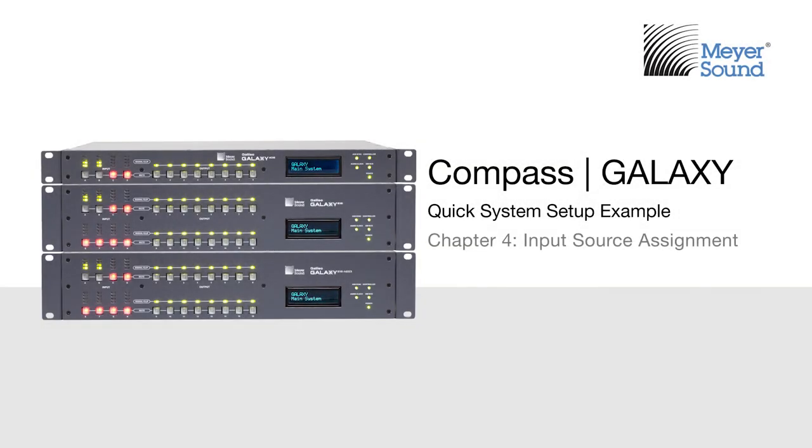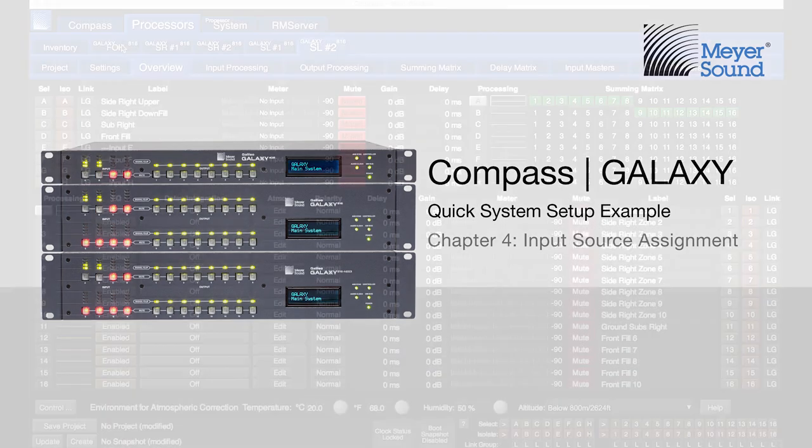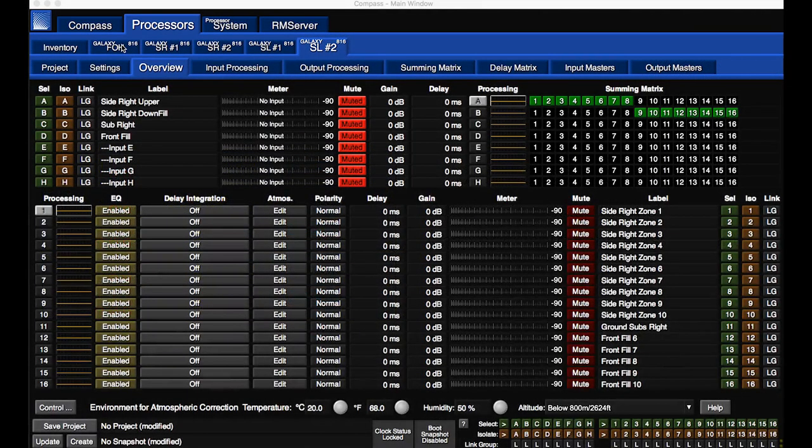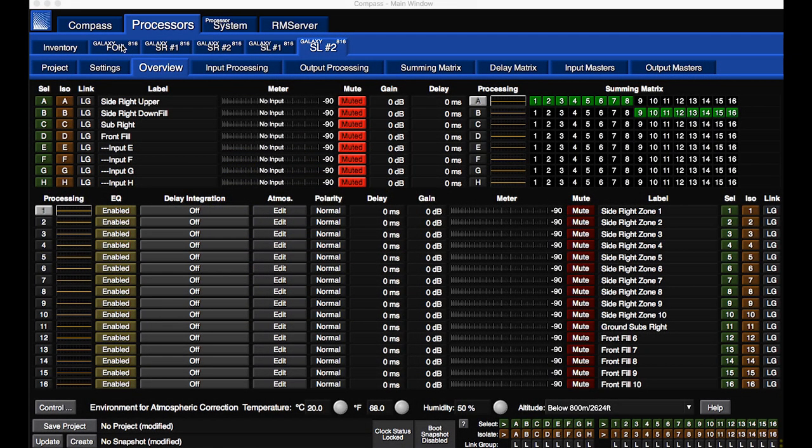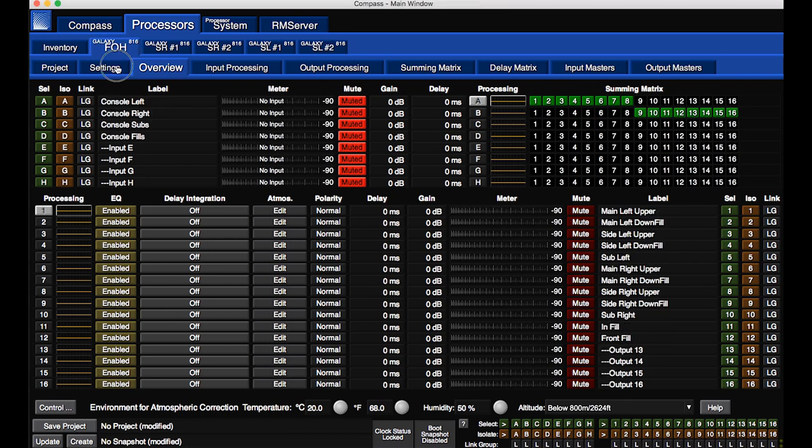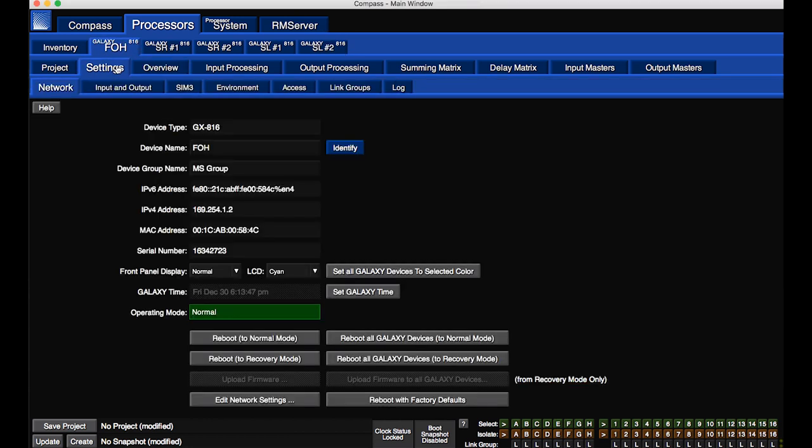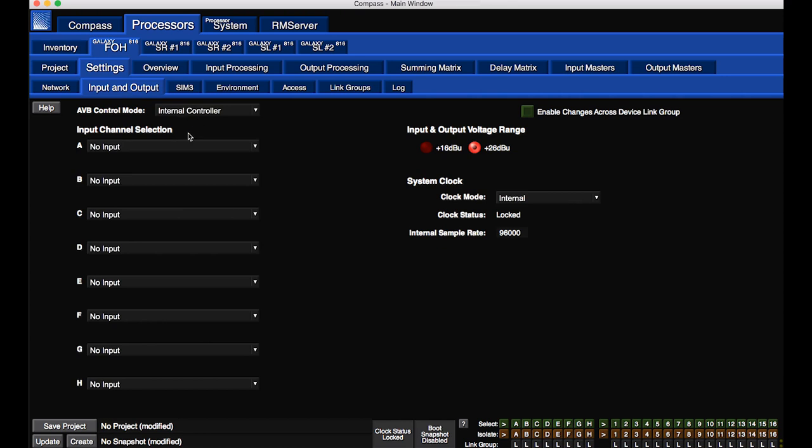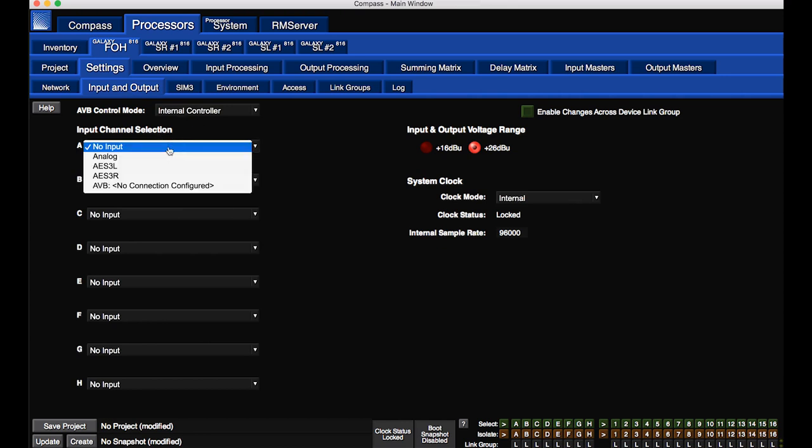This module is a continuation from Chapter 3 of this Galaxy system example. For each Galaxy input, the source type is selected from a drop-down menu on the Settings, Input and Output tab of each processor.